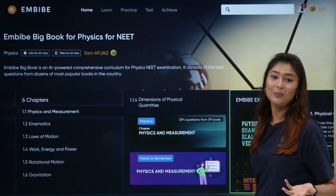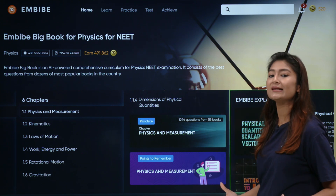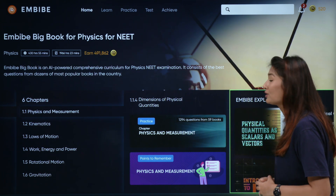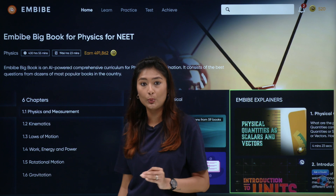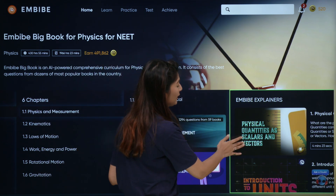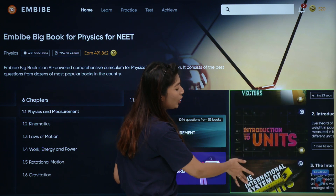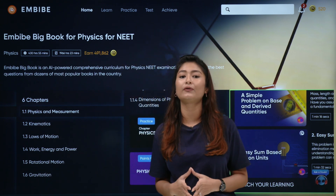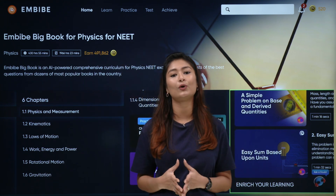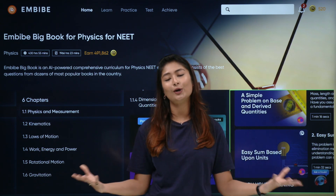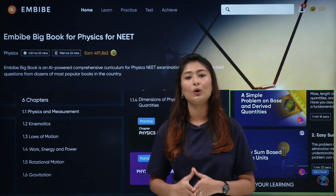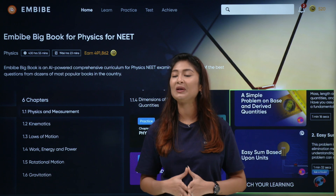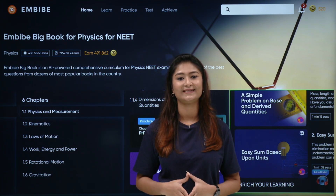The points to remember for this topic are available, just in case you want a quick summarization of the topic you are preparing for. This practice mein hamare paas 1,294 questions hain from 59 different books. Saath saath mere paas Imbibe Explainers bhi hain, jo videos hain jo mujhe this topic se related learning mein help karenge. These videos are from all those famous books that will be relevant for your examination, and you wouldn't have to buy all of them or any other practice book. There will be no compromise in learning.